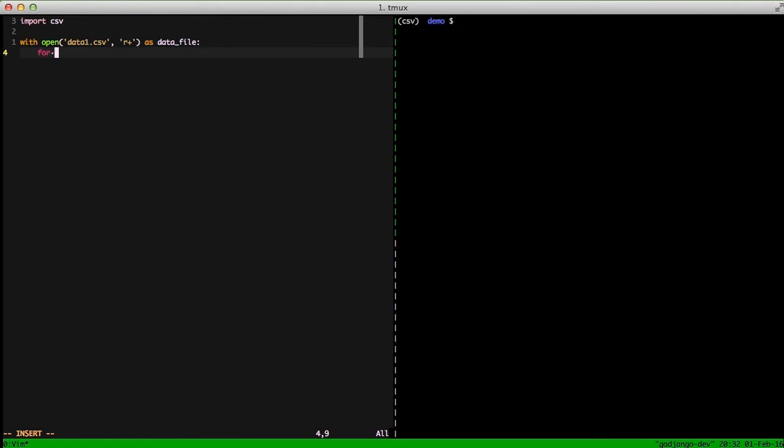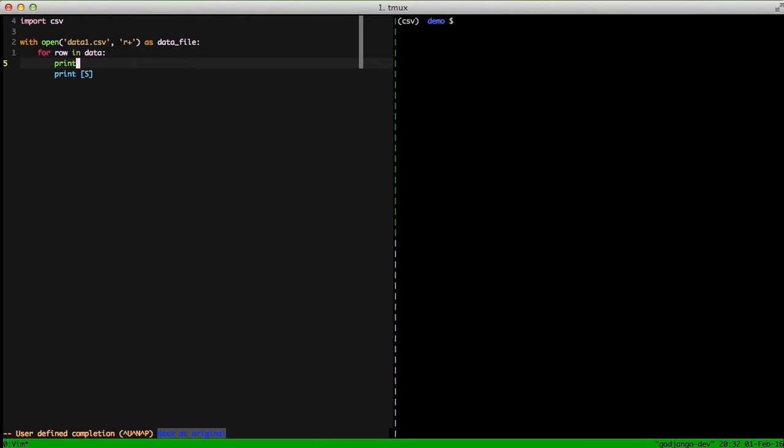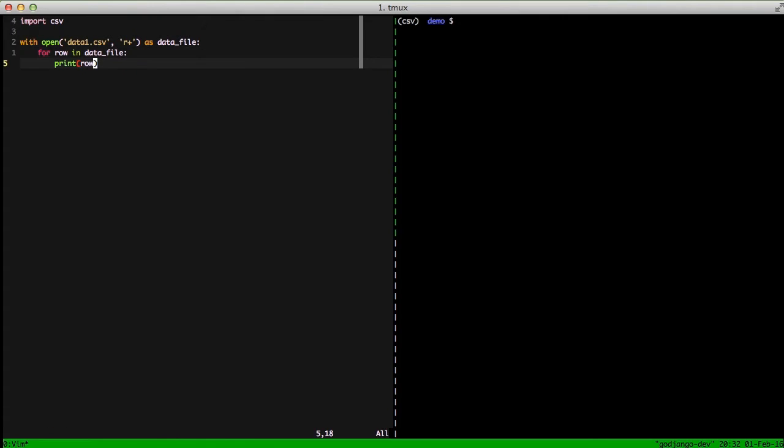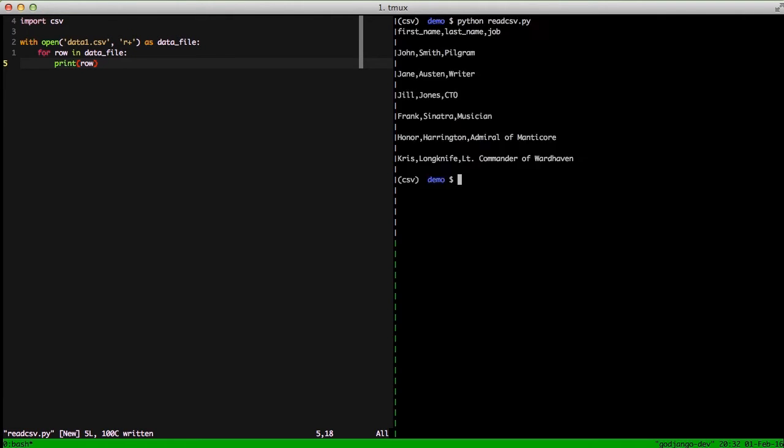Then we're just going to do a for row in datafile, and then we're going to print row. So with that, it should print out every row in the file. So if we jump over to the right and try to run this file, you can see it prints everything out. It prints out each and every row. But it doesn't actually pull out the comma delimited information, which is exactly what we want to happen.